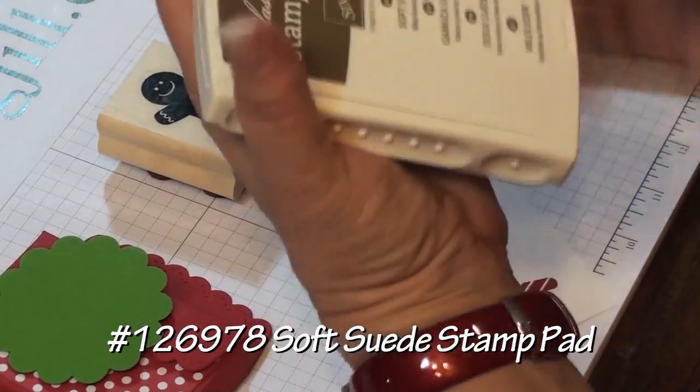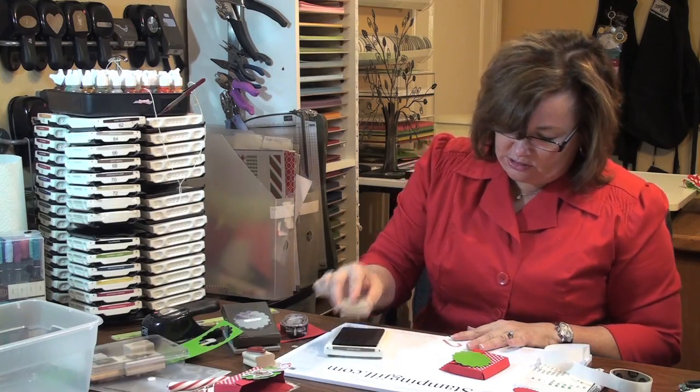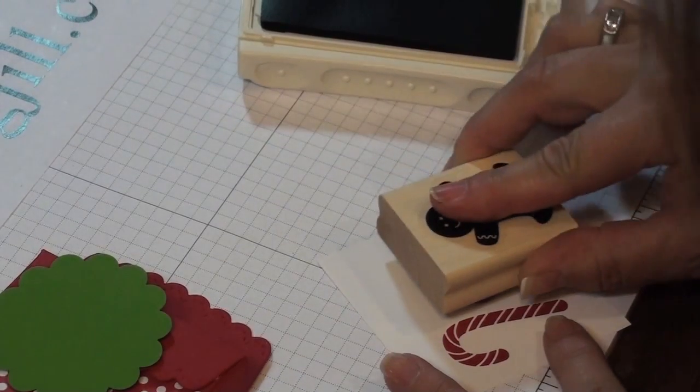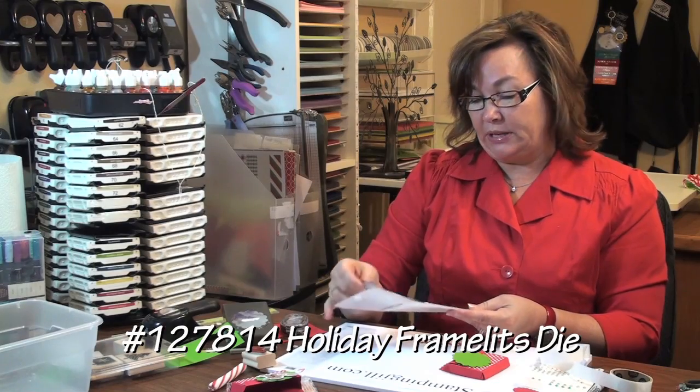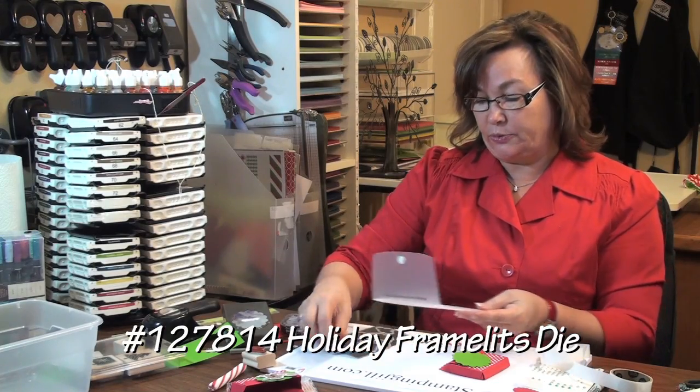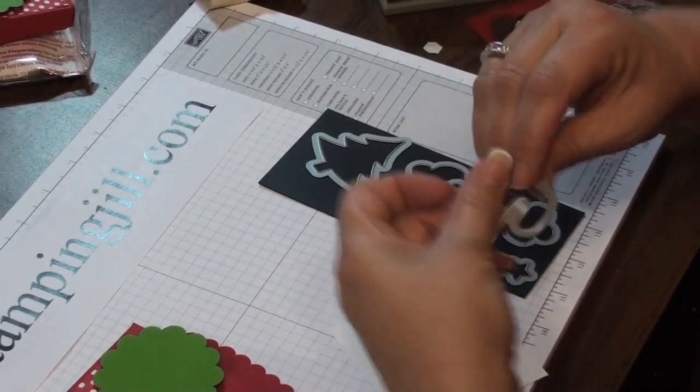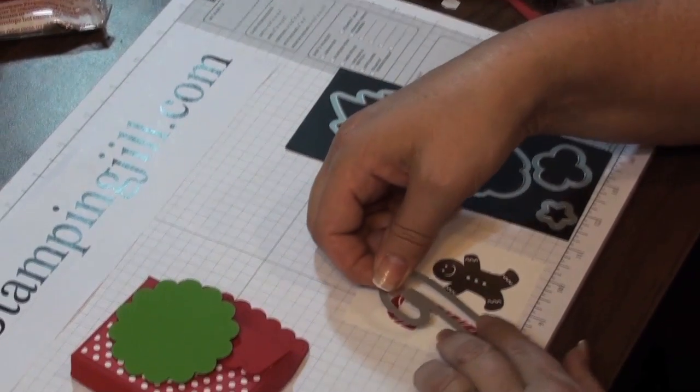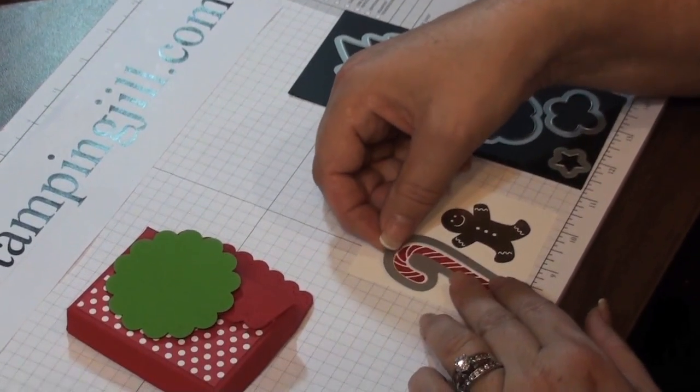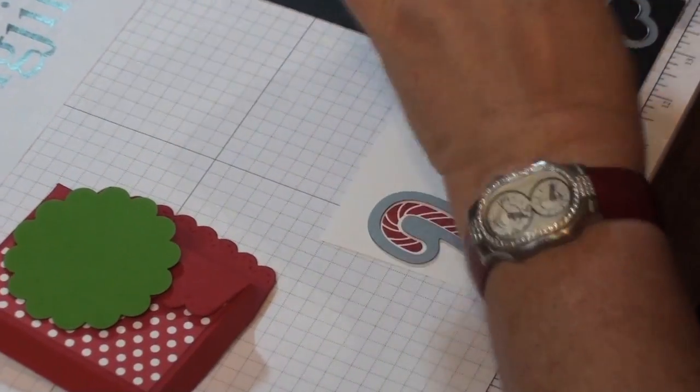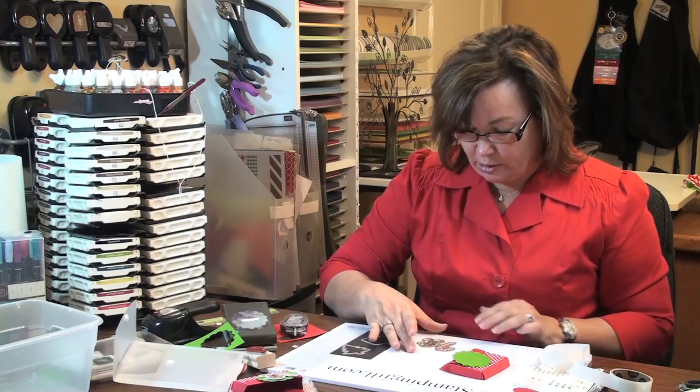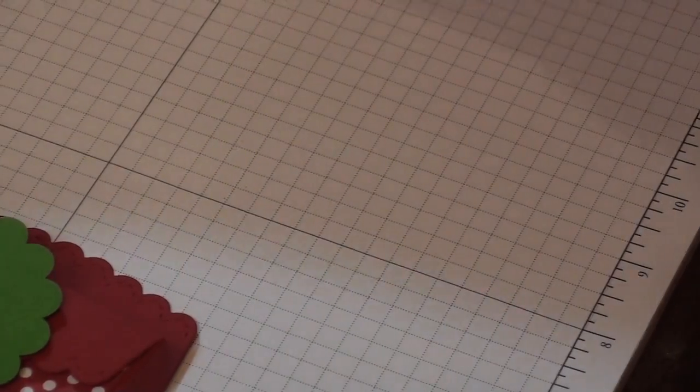And then I'm going to take the soft suede, stamp him. Then we'll take the framelits to cut out those two shapes from the holiday collection. I'm going to place those on top like this, and then I'll put them in the big shot and cut them out. So they'll come out like this.